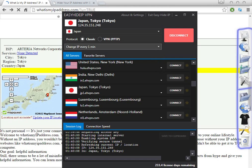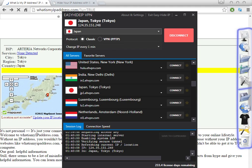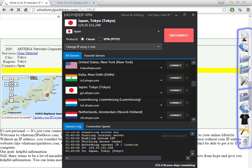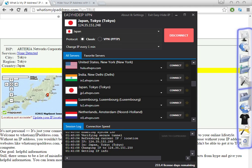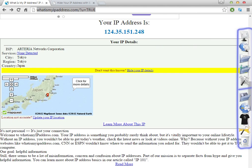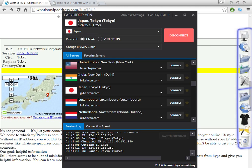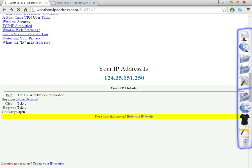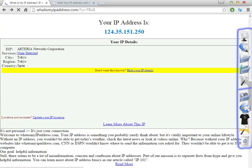Let me show you, for example, if I want to get different IPs from Japan, I just need to click here to change the IP address every one minute. Automatically the IP address will change every one minute. So we're going to wait a little bit — one minute to confirm. As you can see, the IP address has changed. I'm going to refresh the page to confirm, and as you can see the IP address has changed.